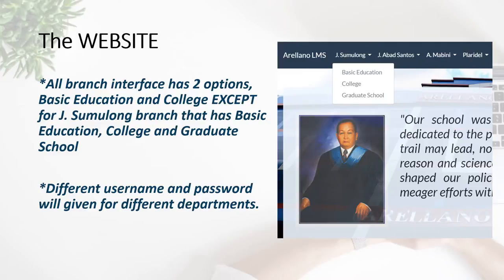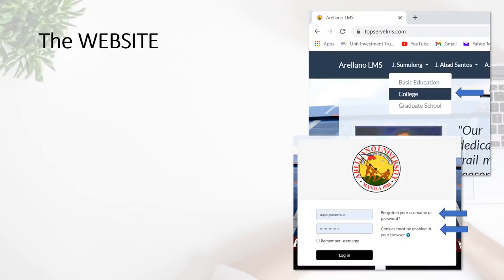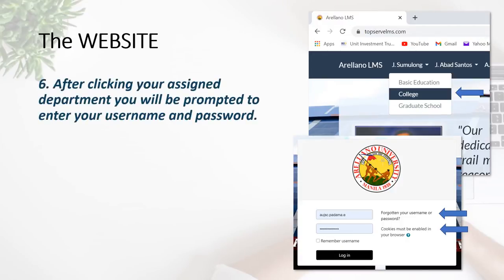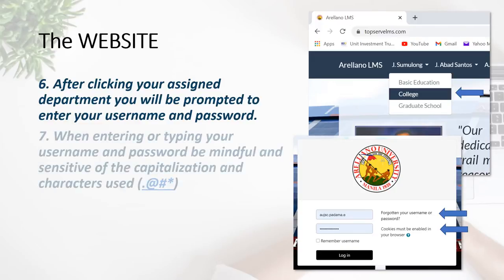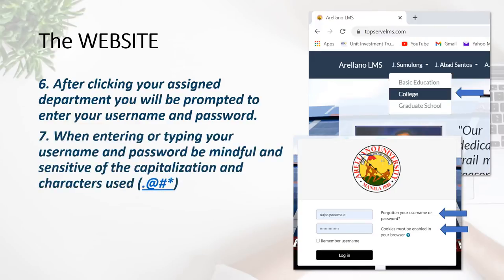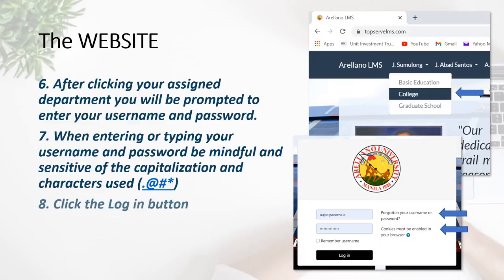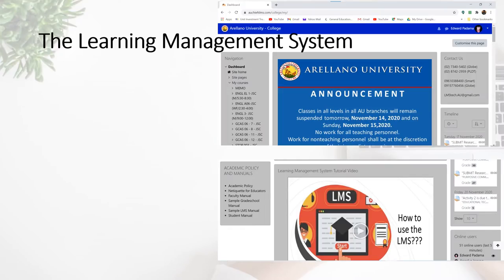After selecting the department where you are officially assigned, you will be prompted to enter your username and password. When entering your username and password, be mindful and sensitive of the capitalization and characters that you type. After doing so, click the Login button.